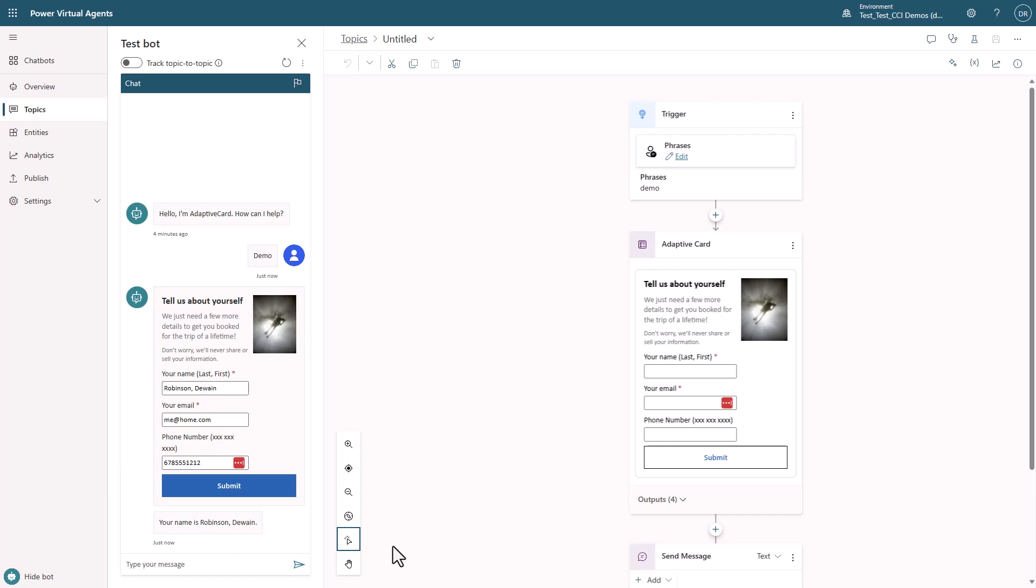Just be aware that some channels don't support Adaptive Cards, so you need to make sure that your channel does. But you should go check this out. It's a great new feature added into PVA.